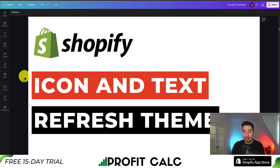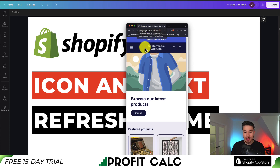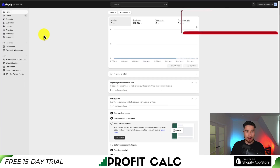I'll be showing you step by step how to change both the icon and the text of Shopify's Refresh theme for your store. In terms of the end goal here, I'm going to be changing the favicon or the icon as well as the tab text. So let me show you step by step.